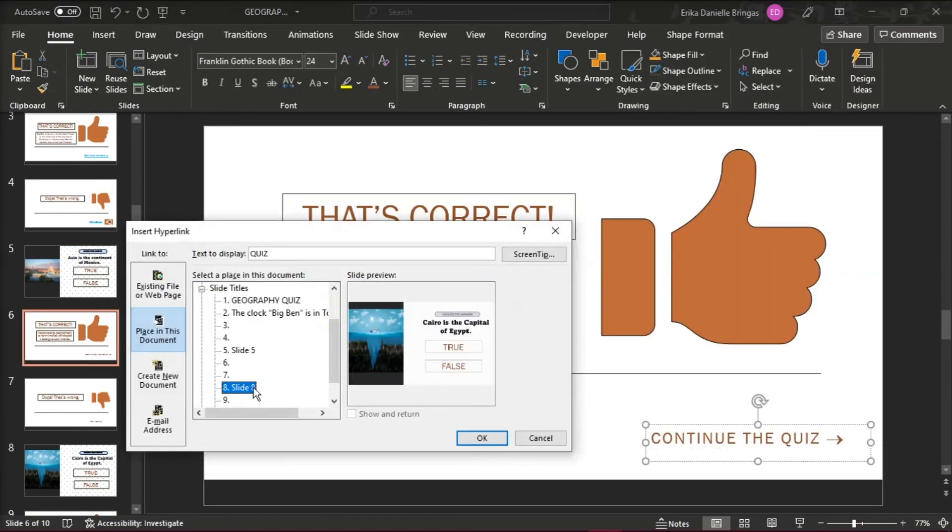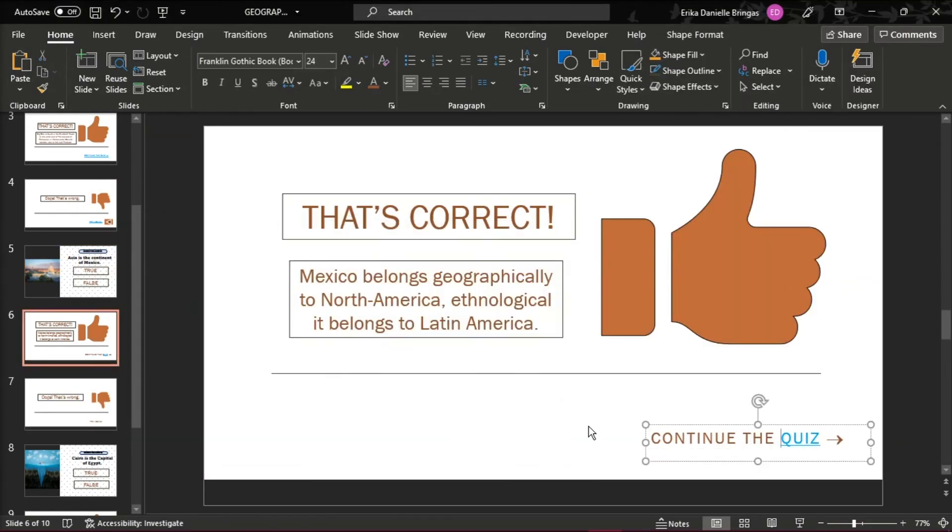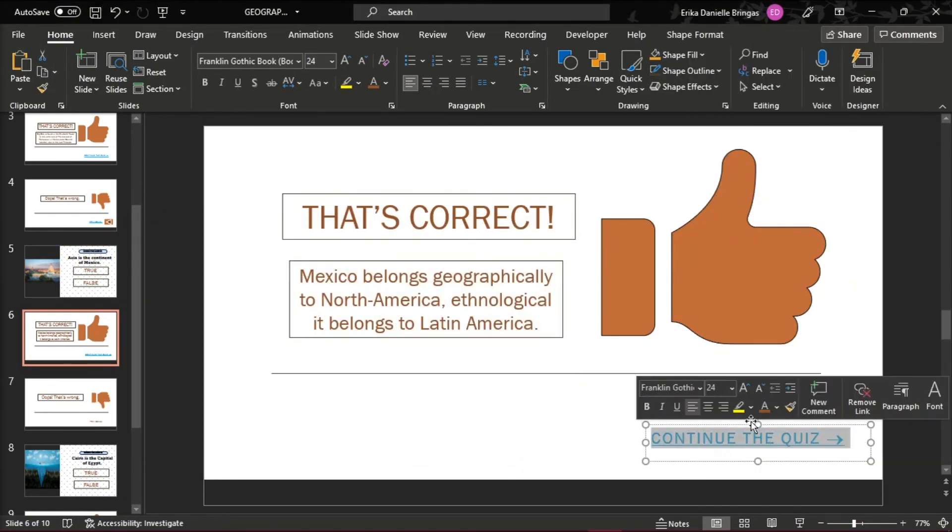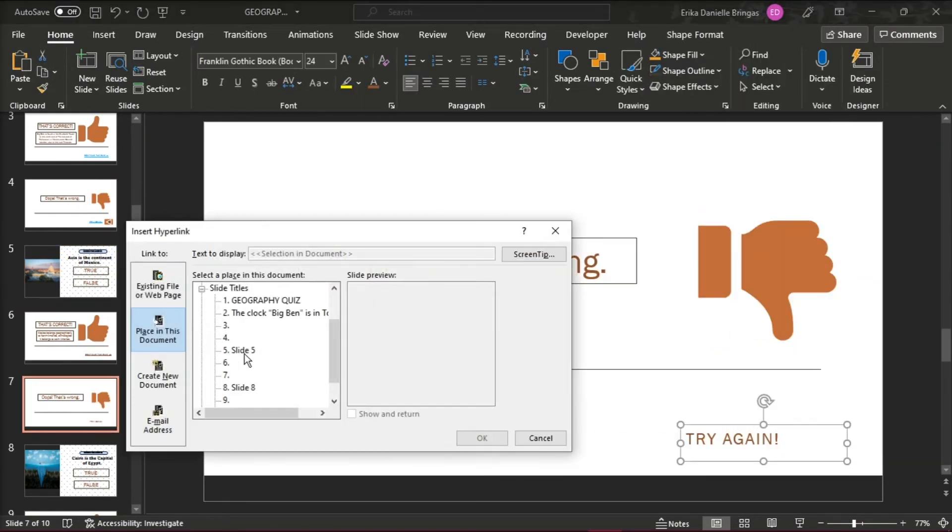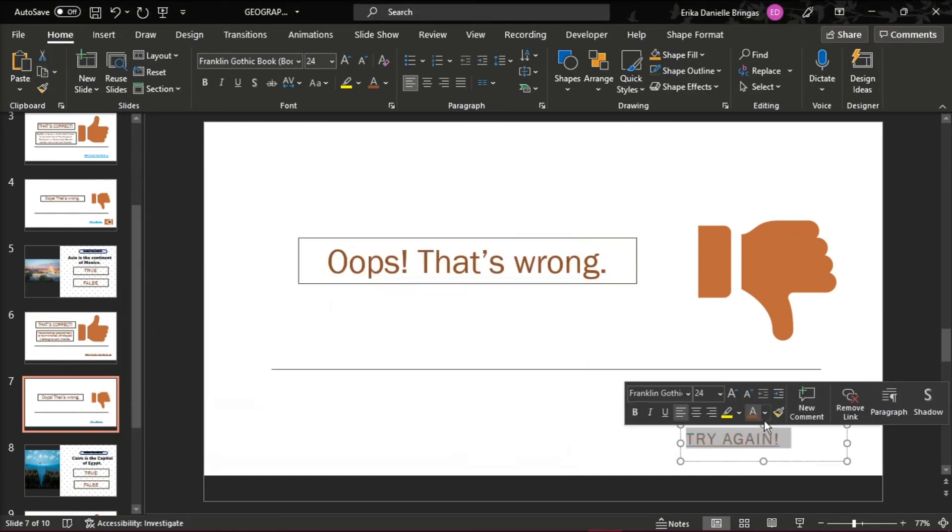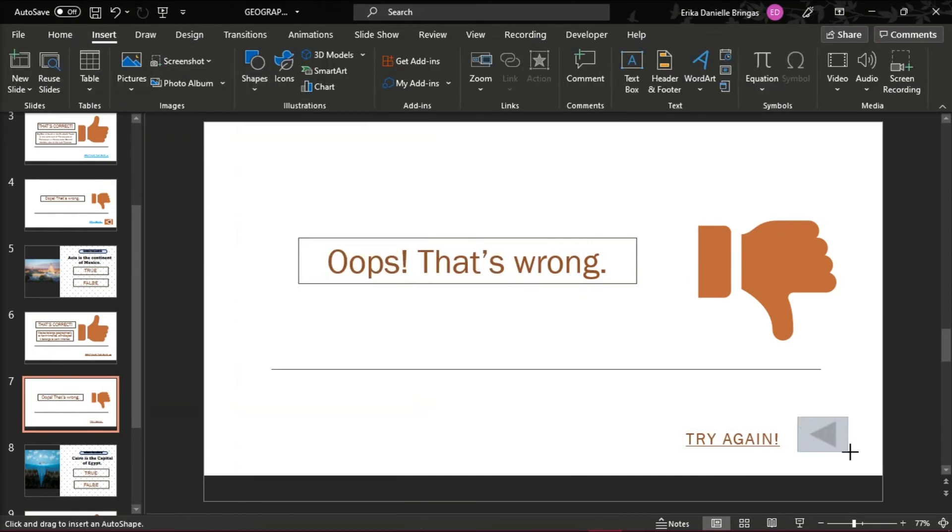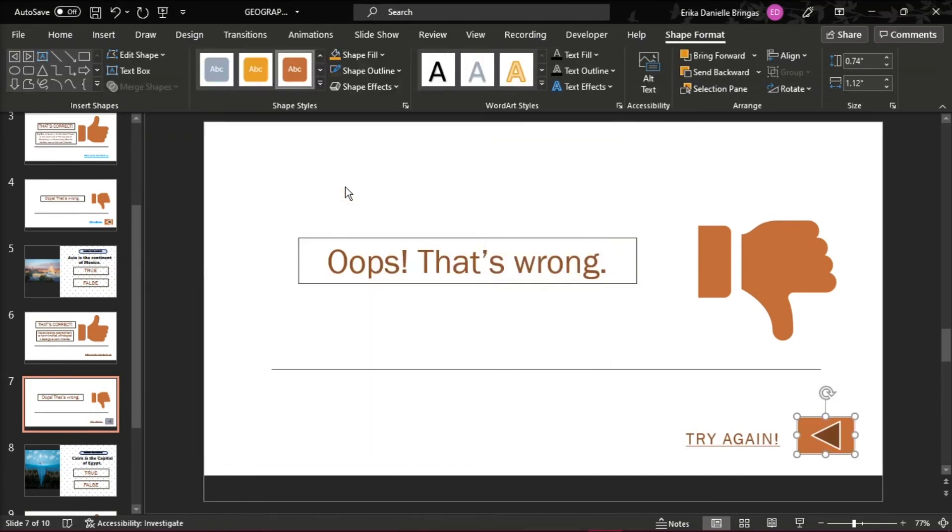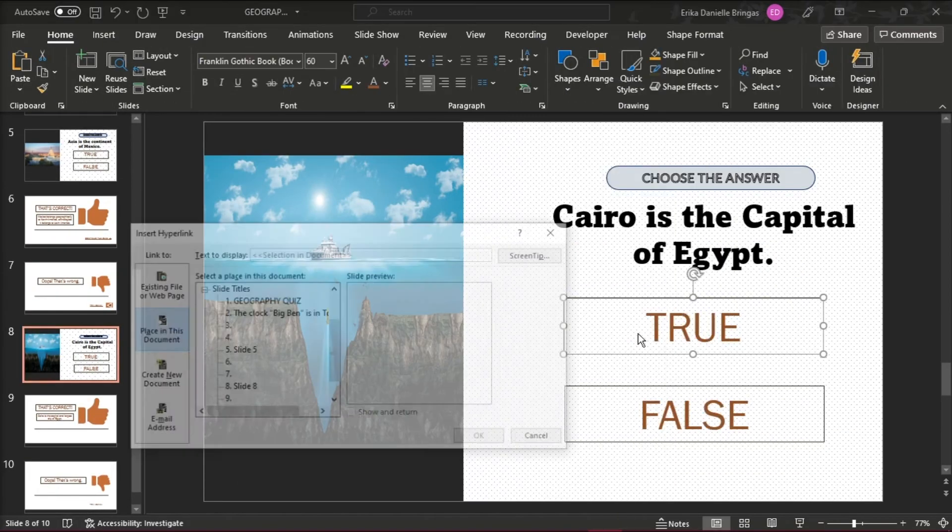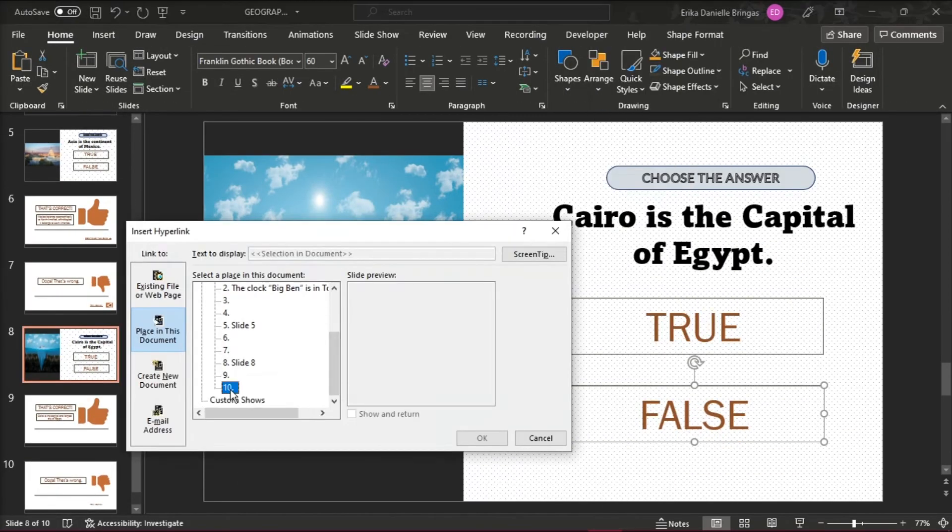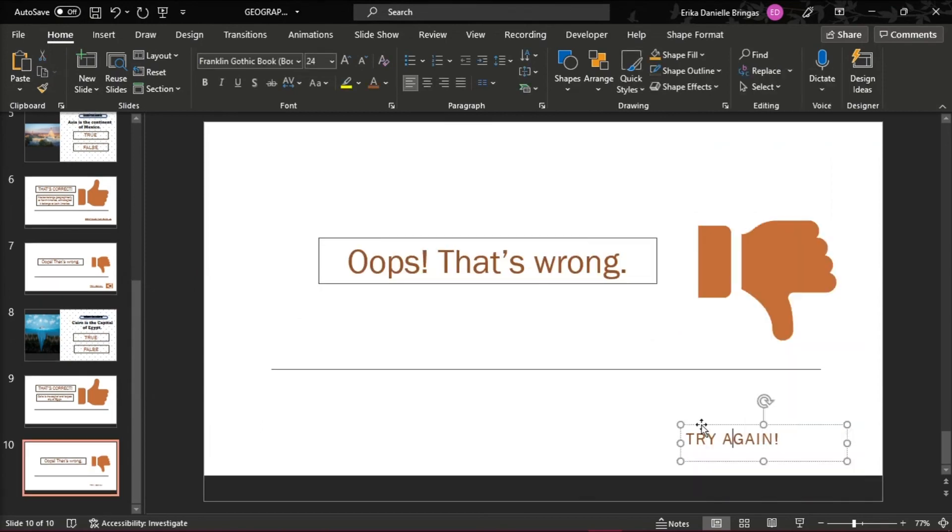Compose the other question and answer slides for your quiz in the same way. And go on adding the correct and incorrect answer slides after each question of your PowerPoint quiz.